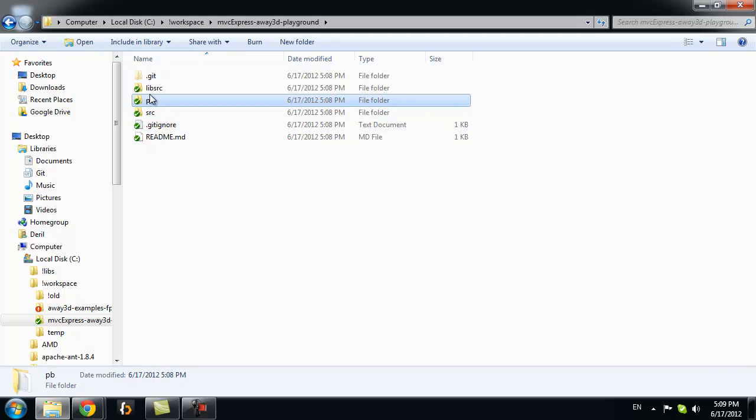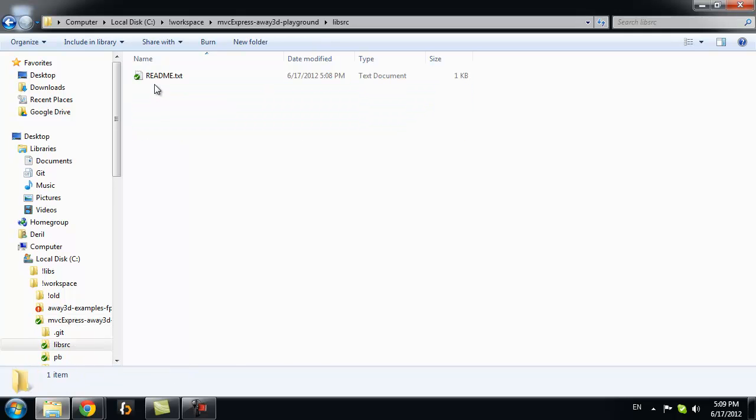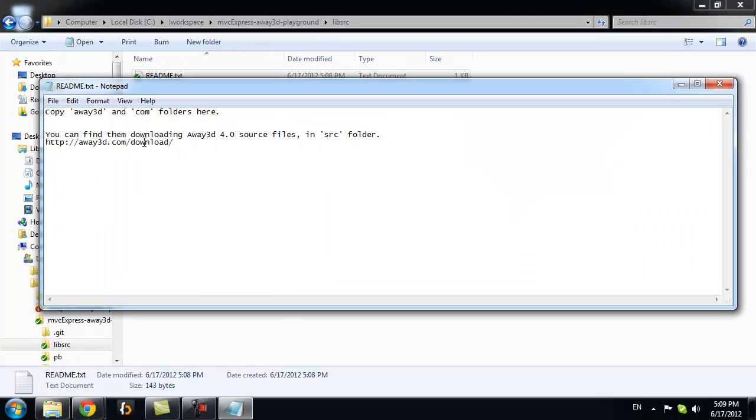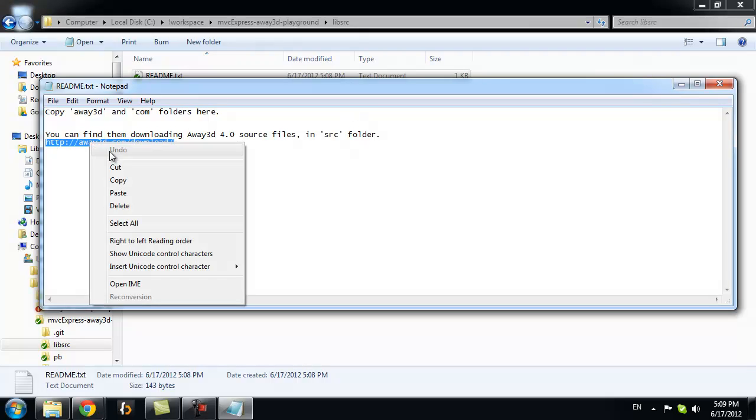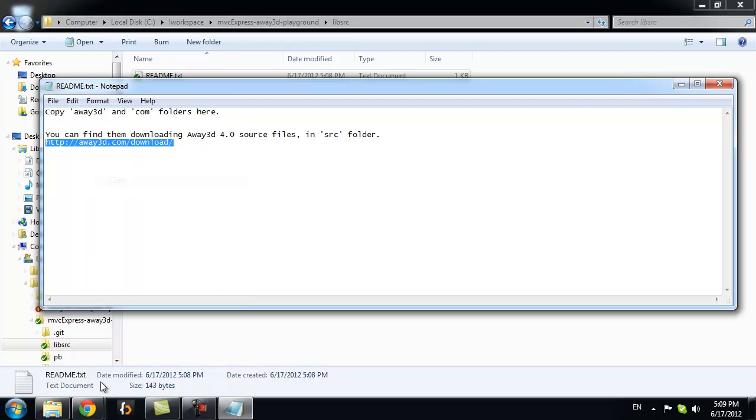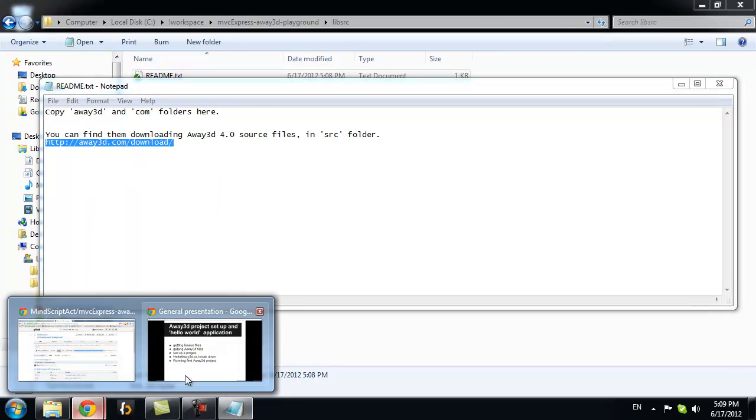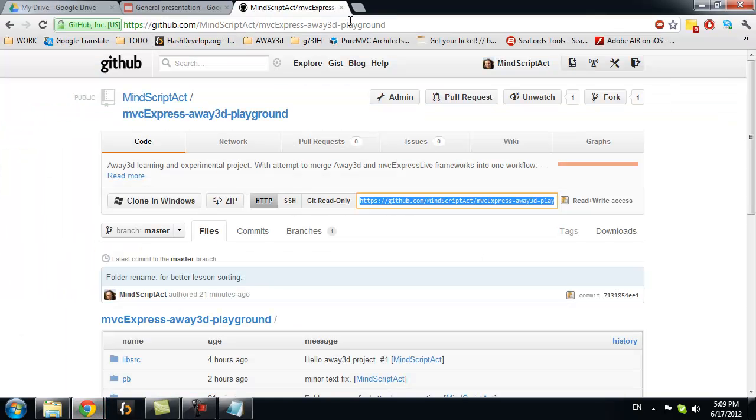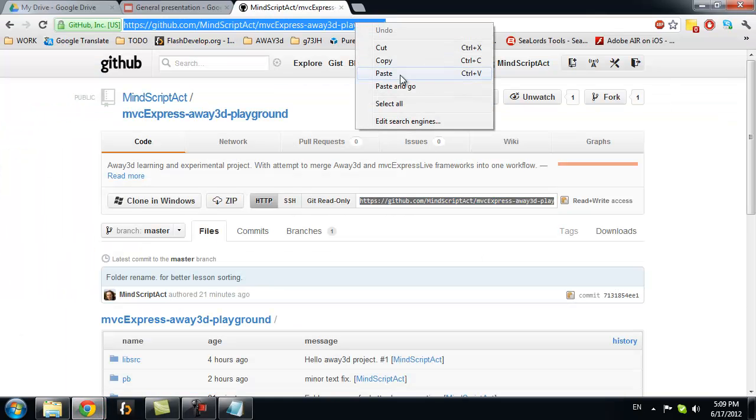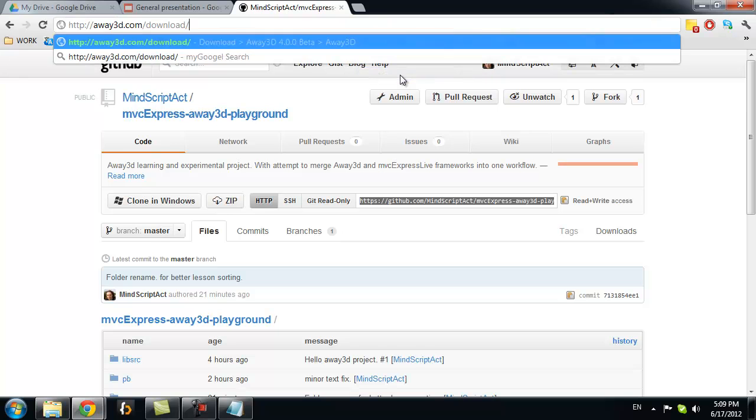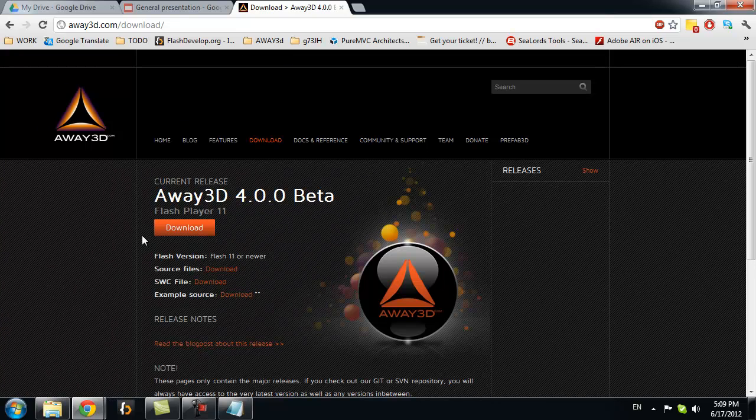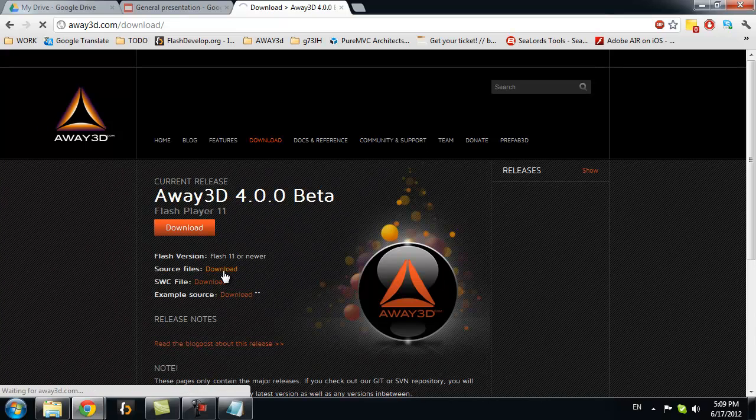If you go into those folders, you will get a README text. That will explain exactly what you need to do. So we go to Away3D Downloads. We want to download the latest Away3D 4.0 version. Source files.